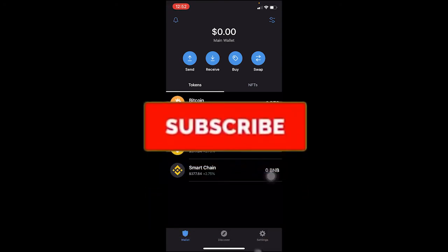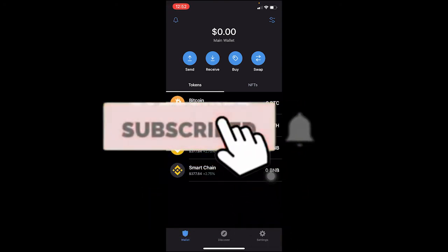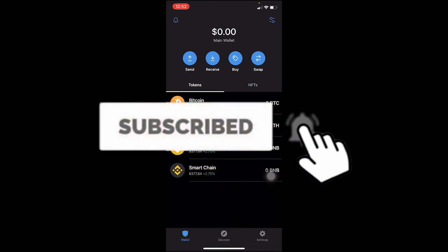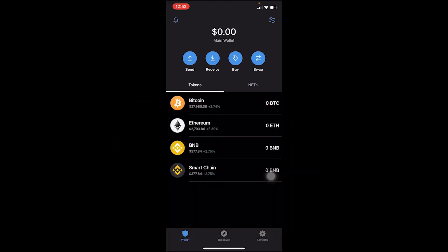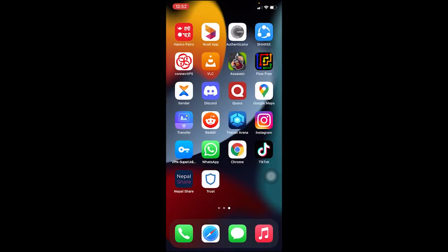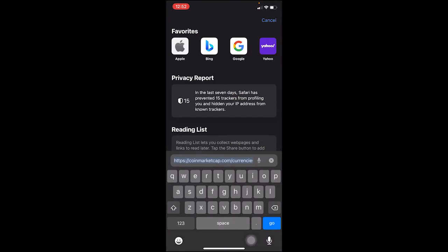The basic feature of dApps is to use it as a browser, but you don't need to have a browser inside Trust Wallet. You can use your Trust Wallet even in another browser like Safari.